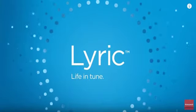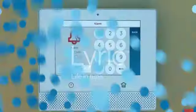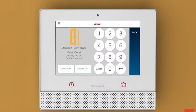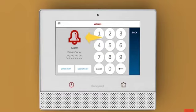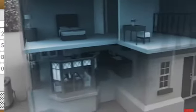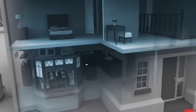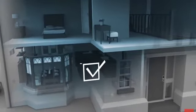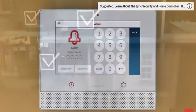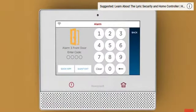The alarm sounded, now what? If your Lyric controller alarm sounds, your home screen will show it's in an alarm state. If the alarm sounds, please assess the situation and get yourself and your family to safety first.